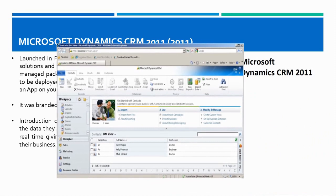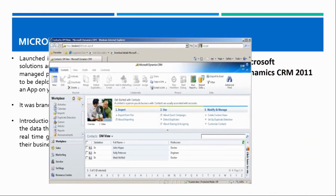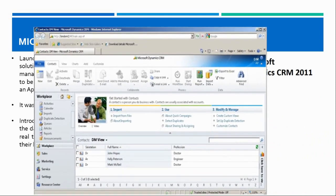This is how a typical CRM 2011 home page looked like. Up to this version the left-hand navigation pane was continued. You could switch between different modules like workplace, sales, marketing, service, settings, and resource center areas. The UI still presented a list of records whenever you selected a particular module.